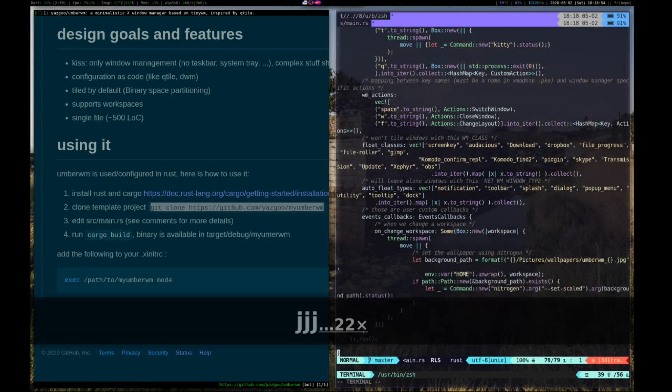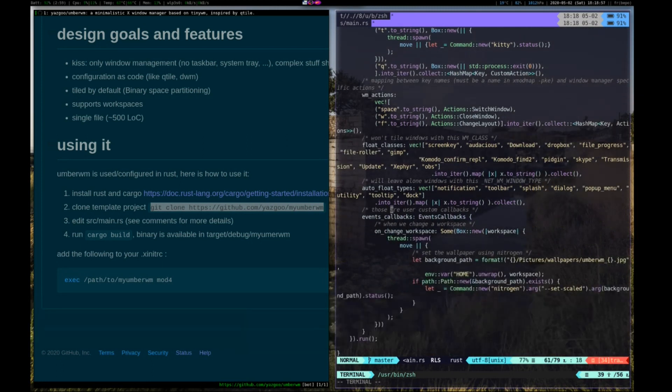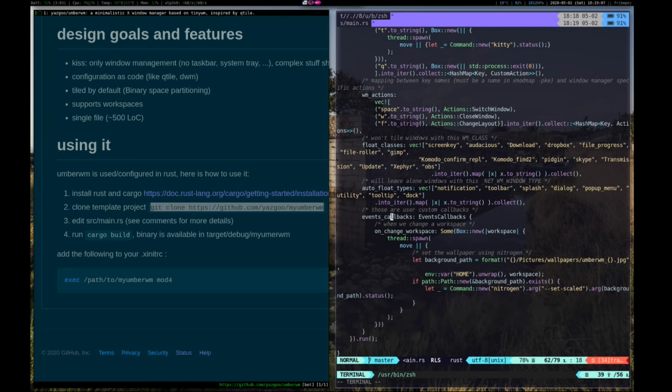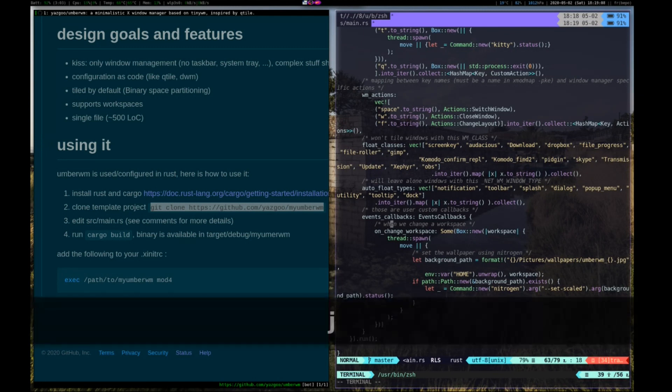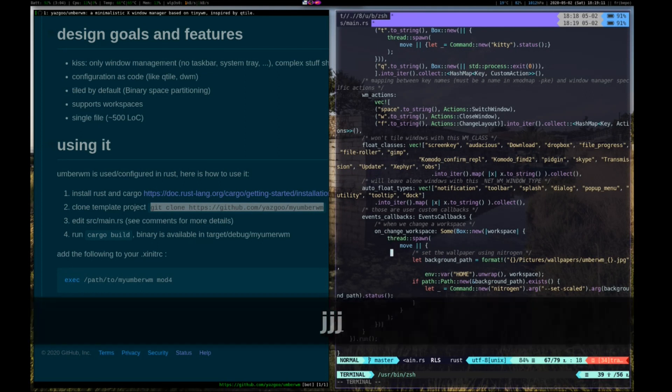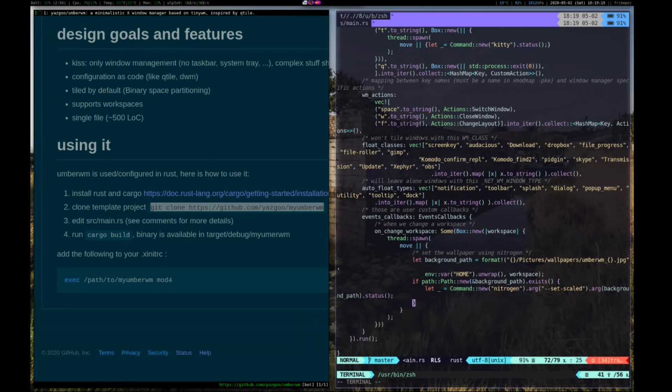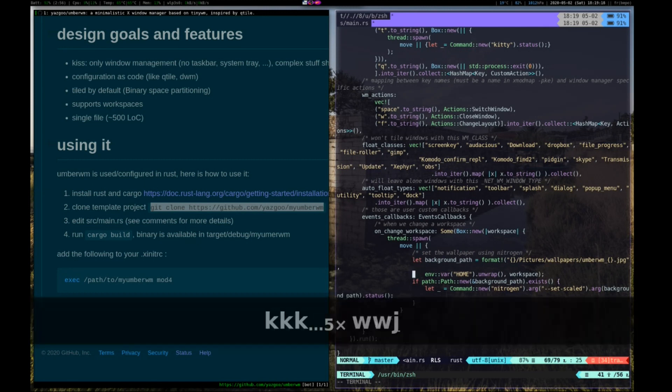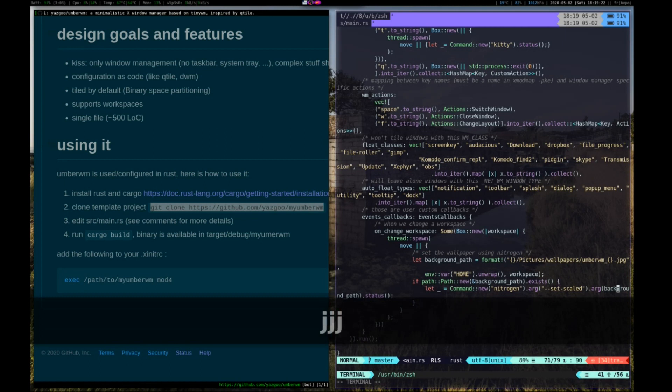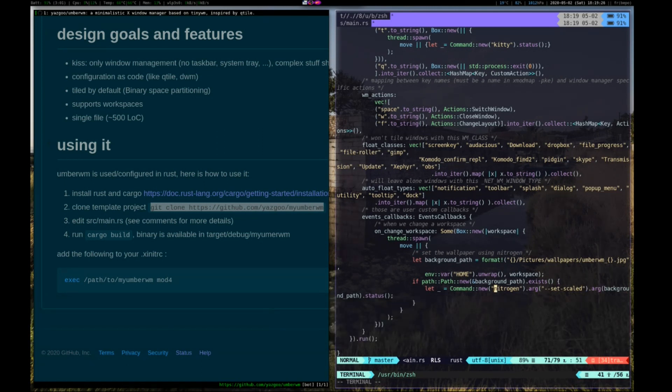And also, last but not least, the event callbacks. For now I have just defined one callback, which is when you change your workspace, this function will be called. So for example, I use here this callback to change the background by selecting a picture and using nitrogen to display this picture.